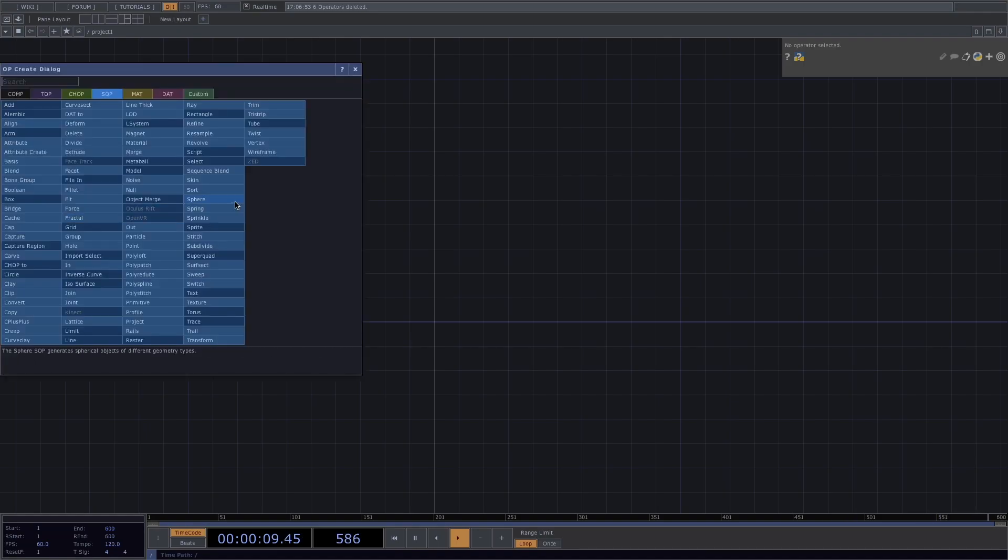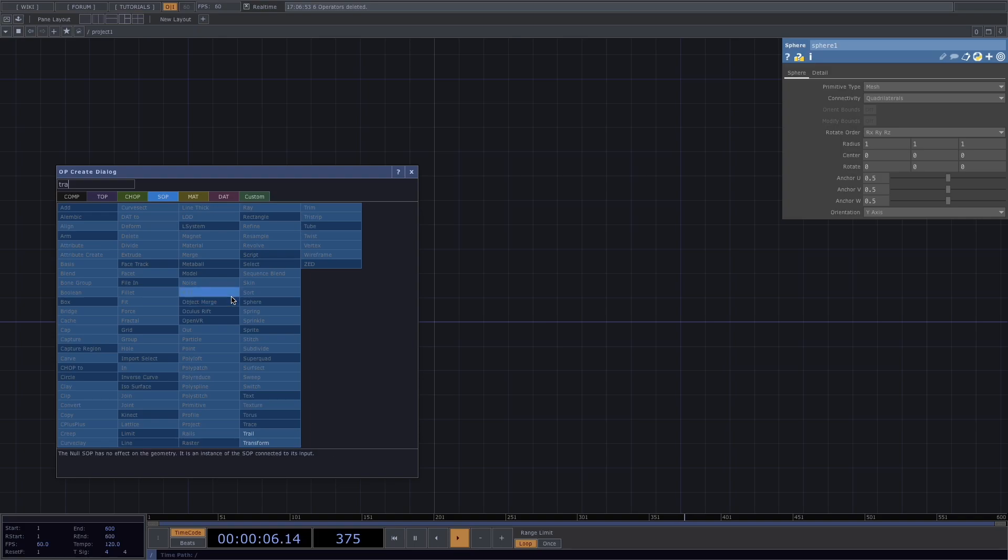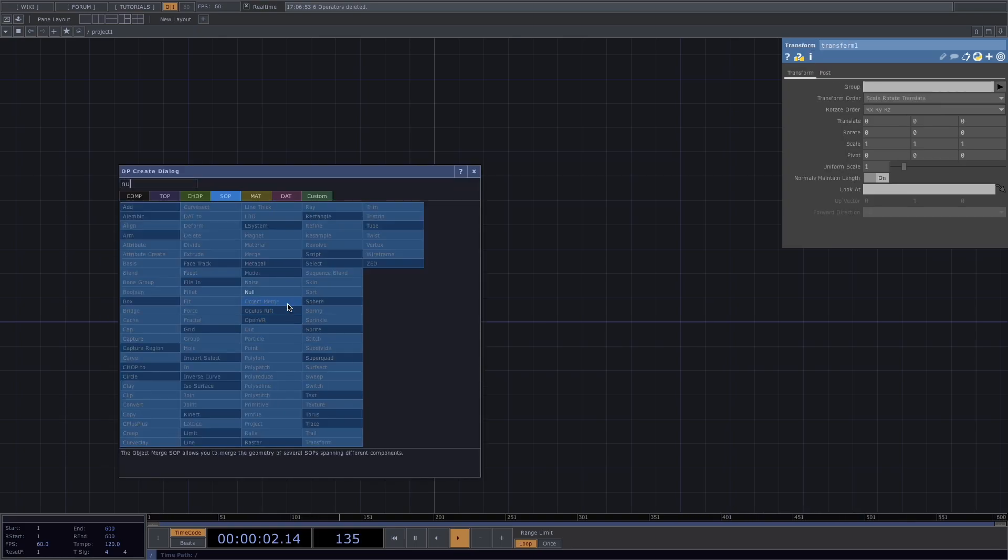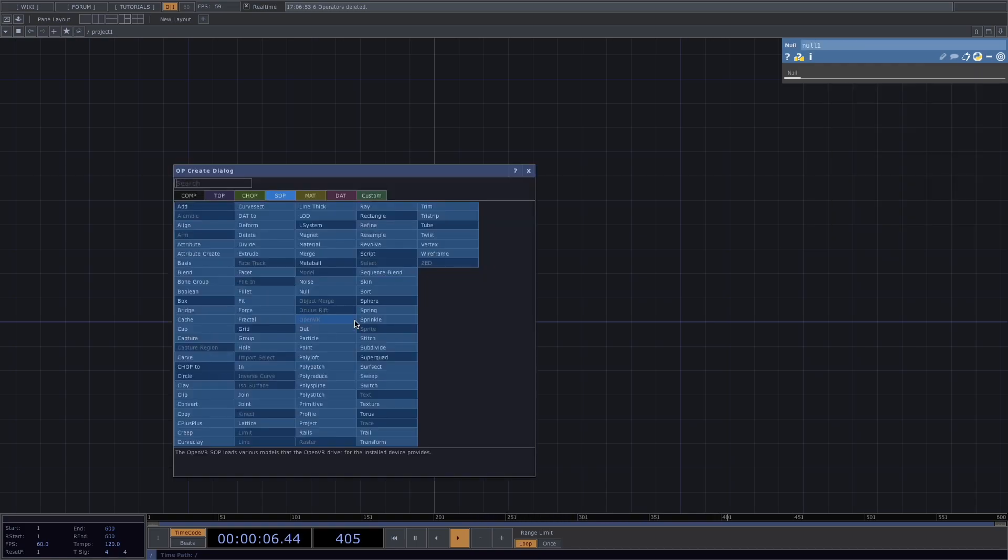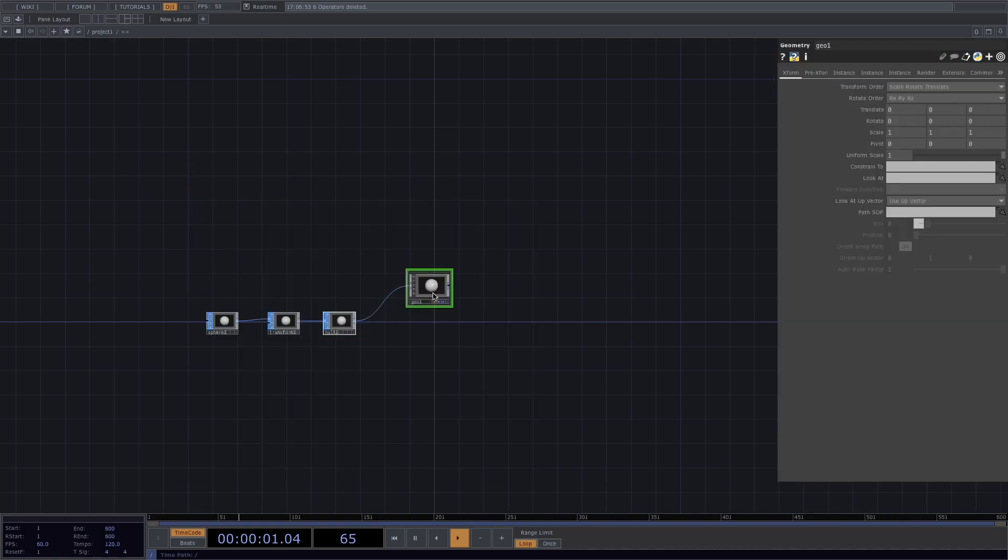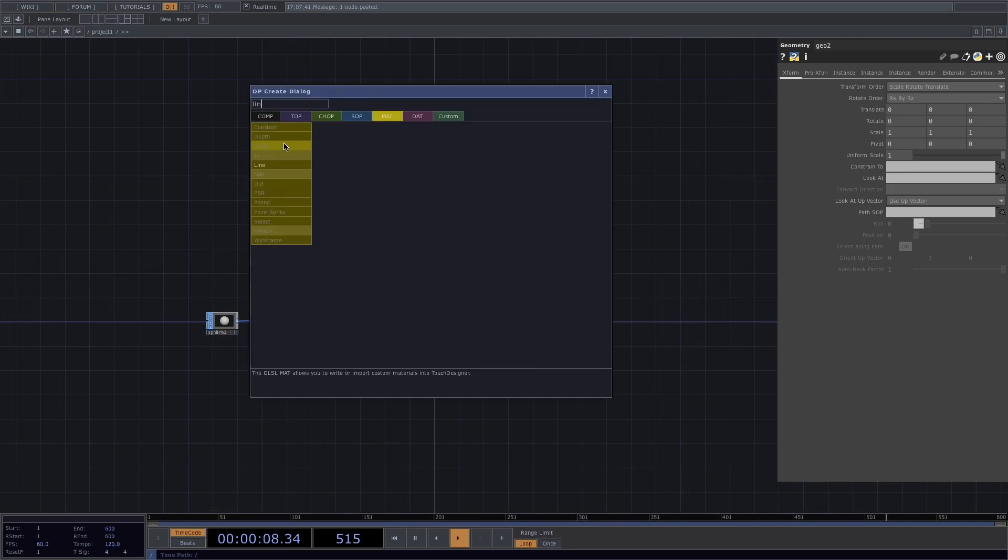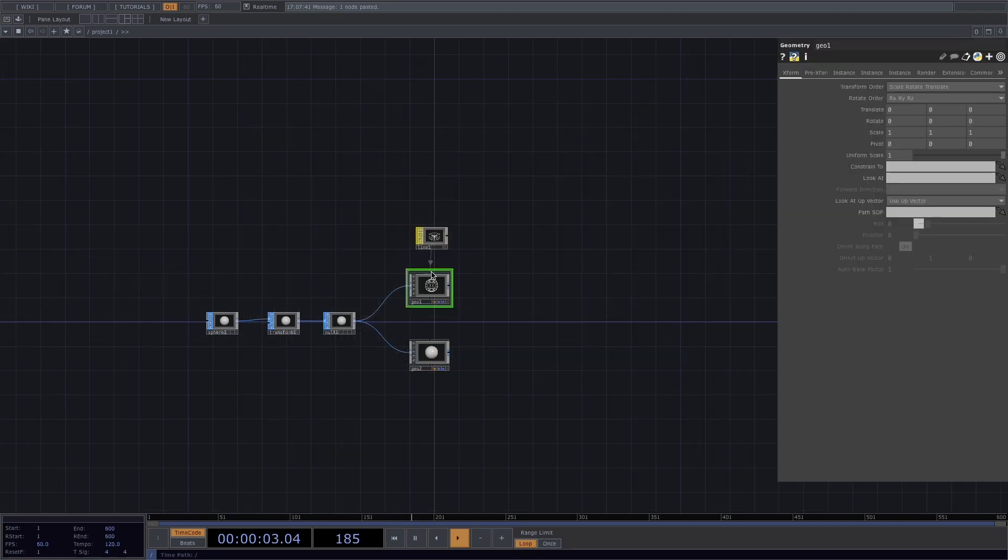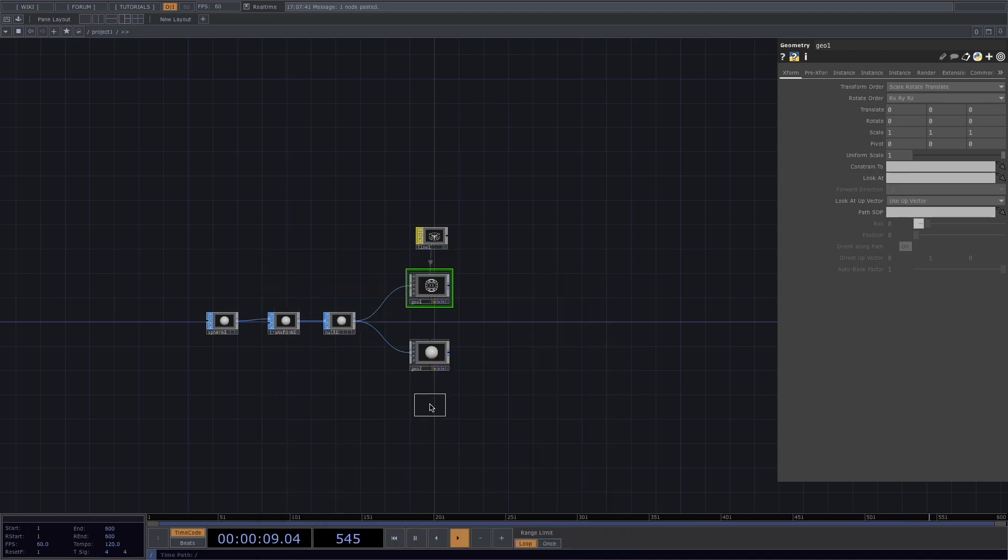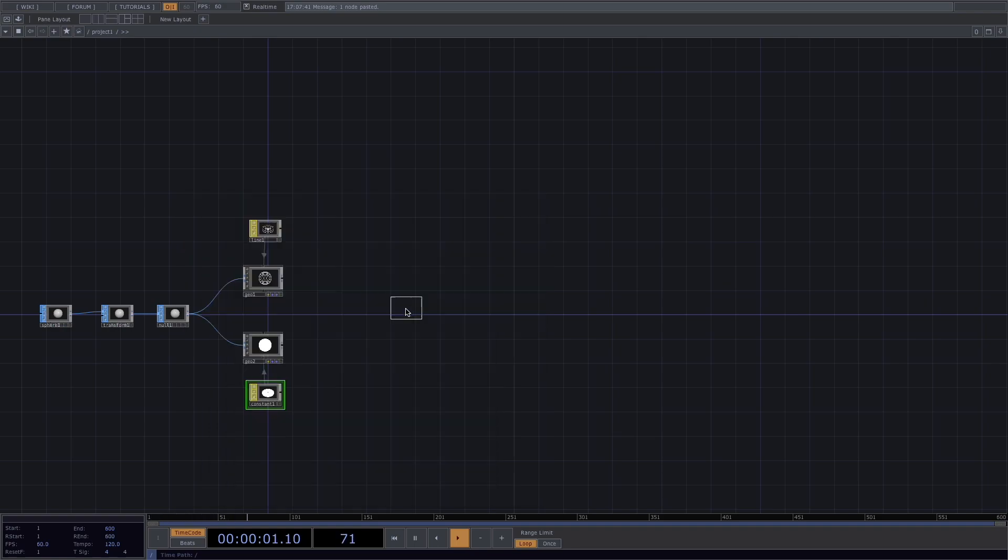Let's press TAB and create a sphere sub followed by a transform and a null. After this, we'll attach two geometry comps. One with a line material, so we get this grid look. And one with a constant material, so that the spaces in between the grid are opaque and we don't see through the sphere.